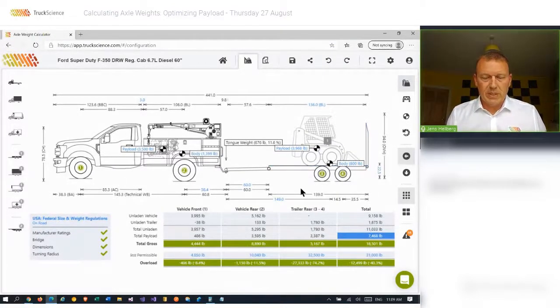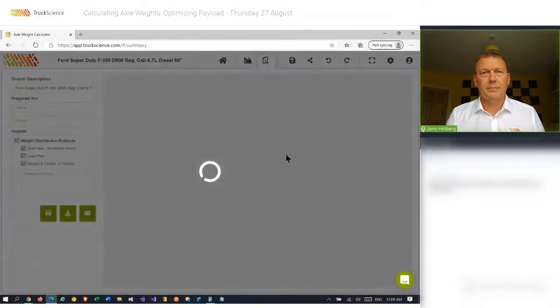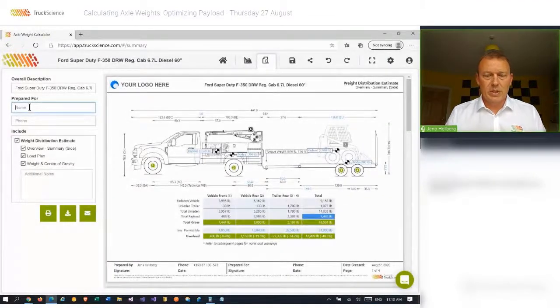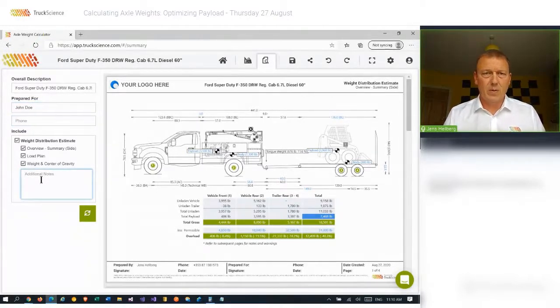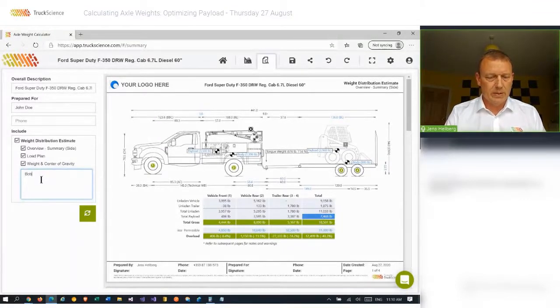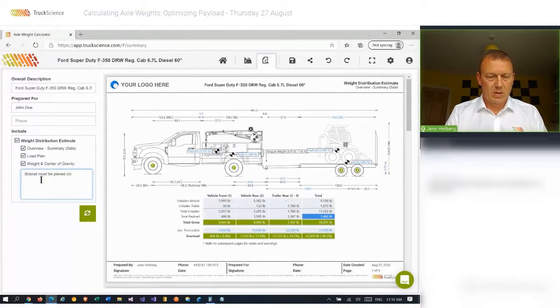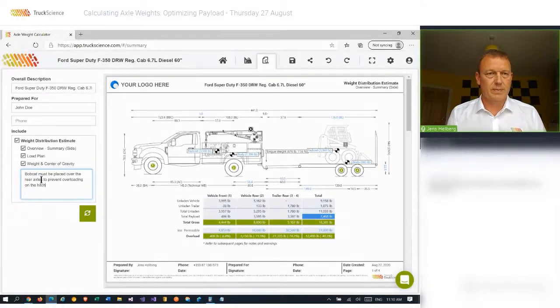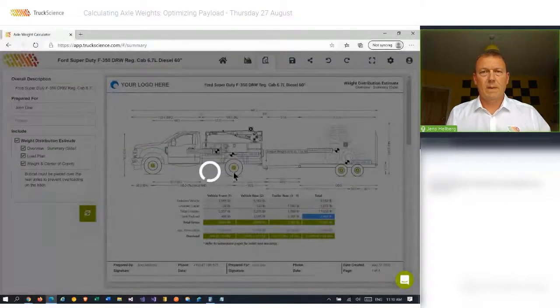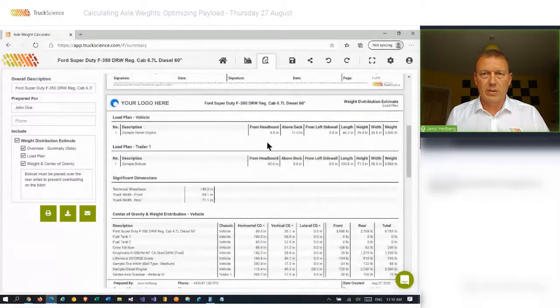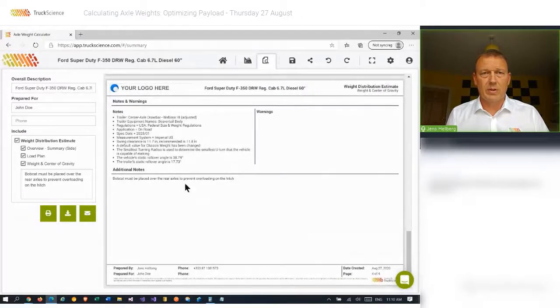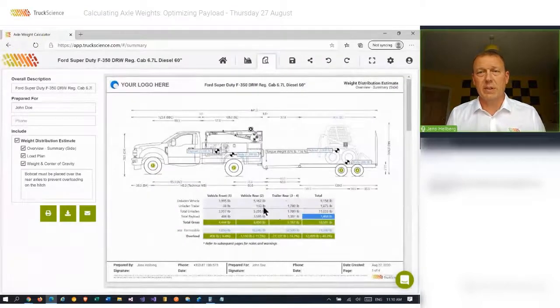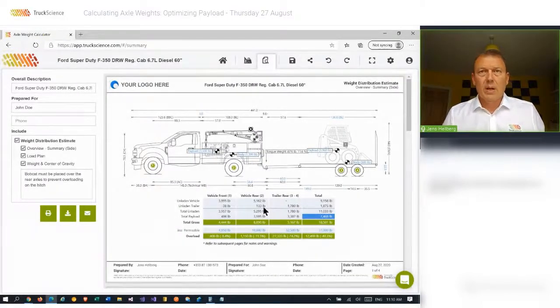Now that we've specced our vehicle, let's generate a PDF. And we can add some additional notes here for our customer, John, and we just want to make sure that that bobcat is placed correctly. So I'll add additional notes here and say bobcat must be placed for the rear axles to prevent overloading. I'll just go ahead and refresh that PDF. It gives you a nice breakdown of the loads as well as where to position them and also covers you with your additional notes as well as any notes and warnings that you might have generated. In this case, the vehicle is totally legal.